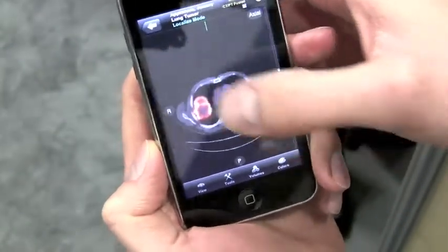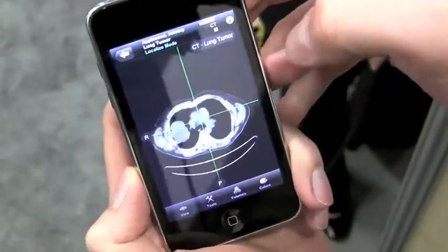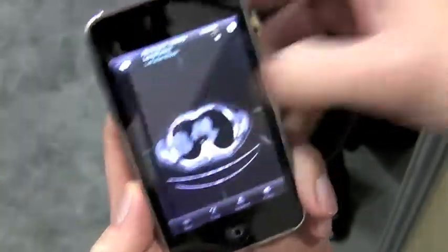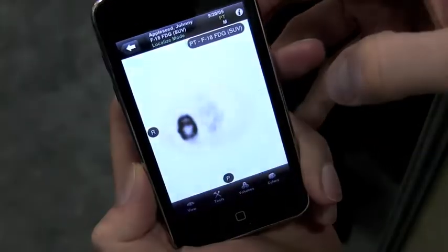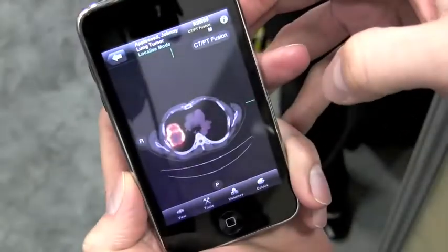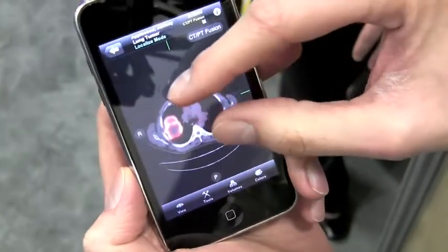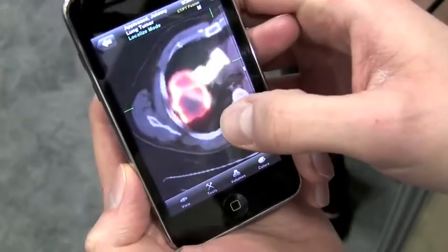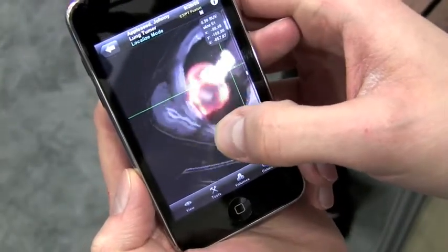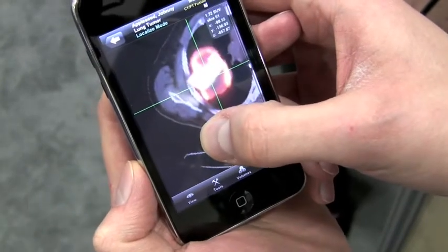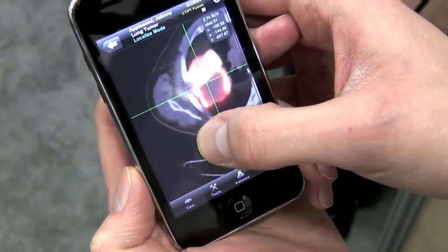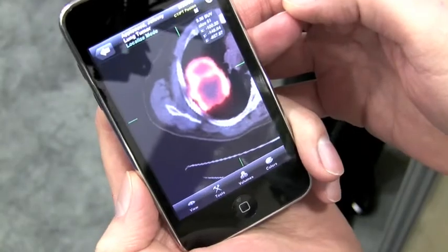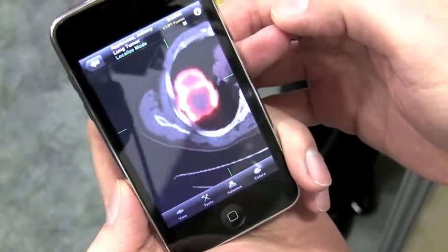We can go back to the axial. We can swipe left to right to change the image set — so this is just the CT, and this is just the PET, and we can go back to the fusion. We can pinch to zoom and pan around. We can localize to show the DICOM coordinates, and in this case the standard uptake value for diagnostic purposes.